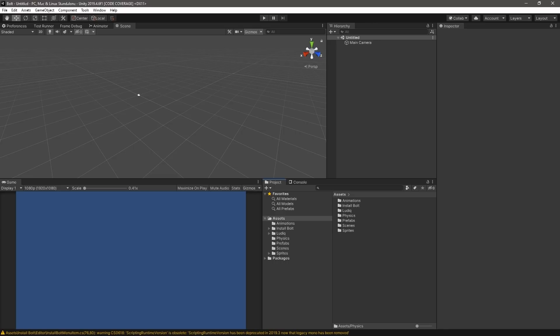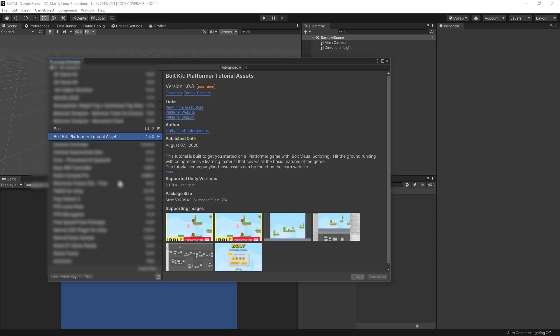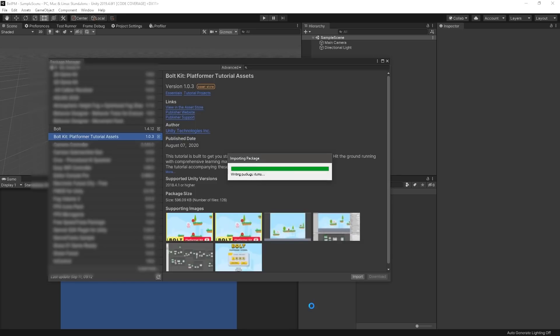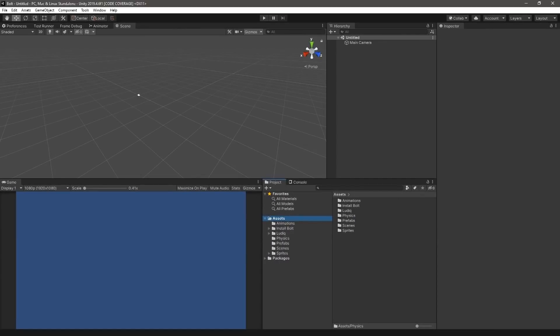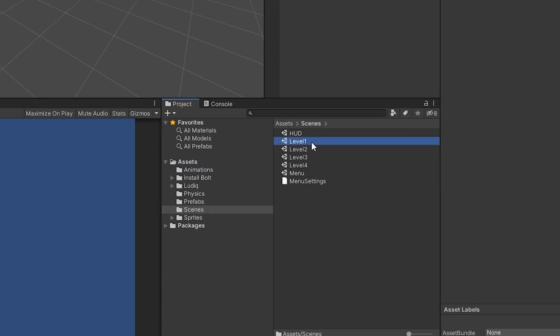Like importing Bolt, find the BoltKit platformer tutorial assets package in your Package Manager. Download and import those assets into your project. Once all assets are imported, open the Level 1 scene, which can be found in the folder scenes in the project window.